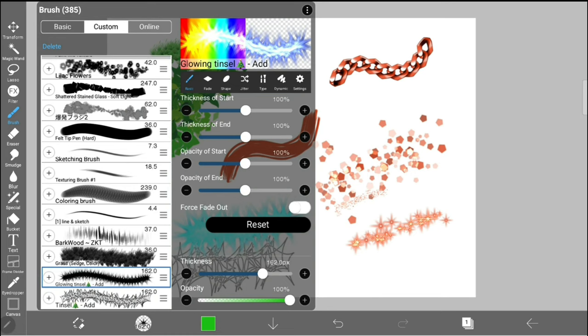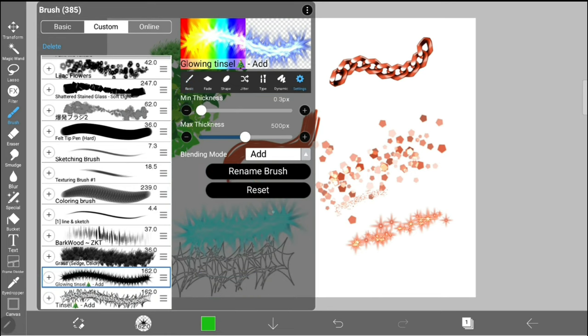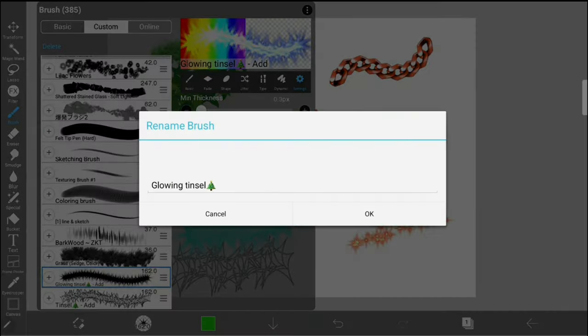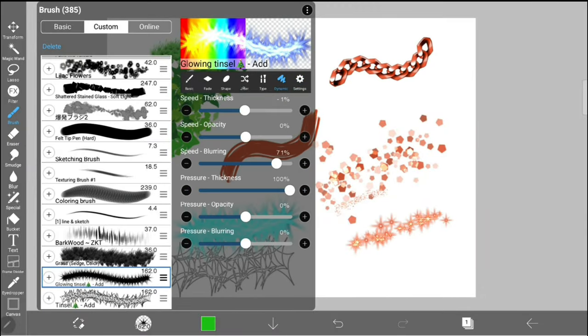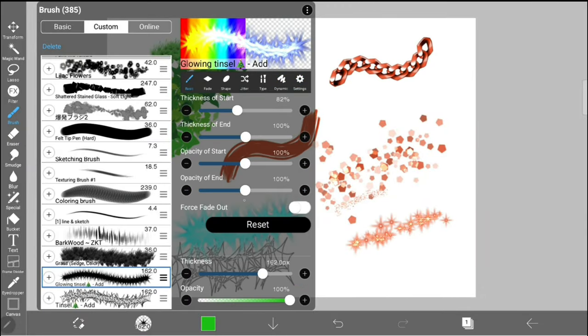You can edit the name of a brush under the settings tab. There are also lots of things you can do to make a brush your own. I recommend playing around with these settings and seeing what you like.